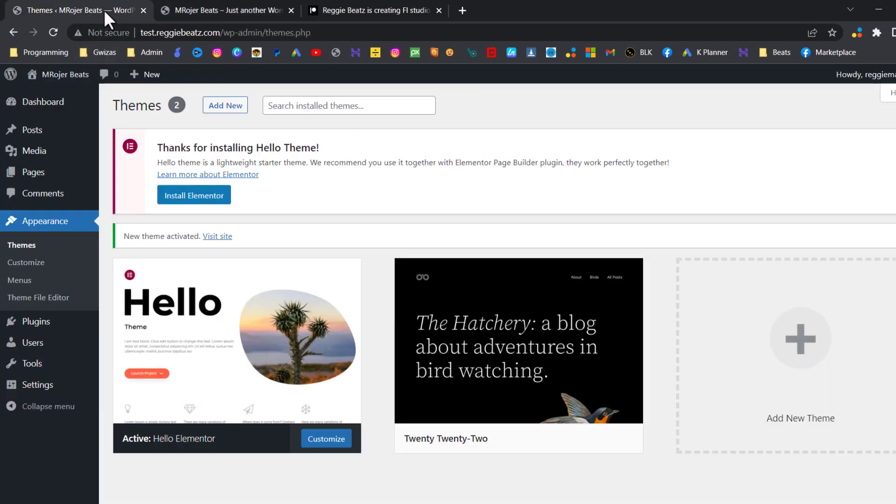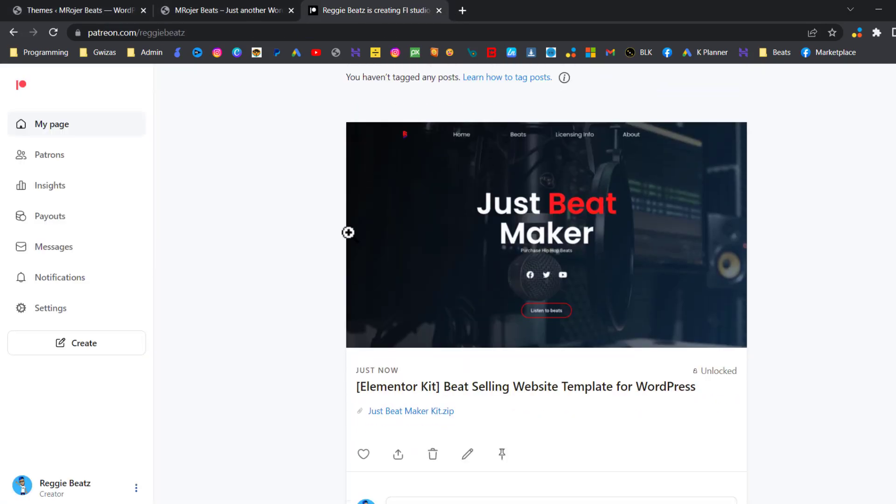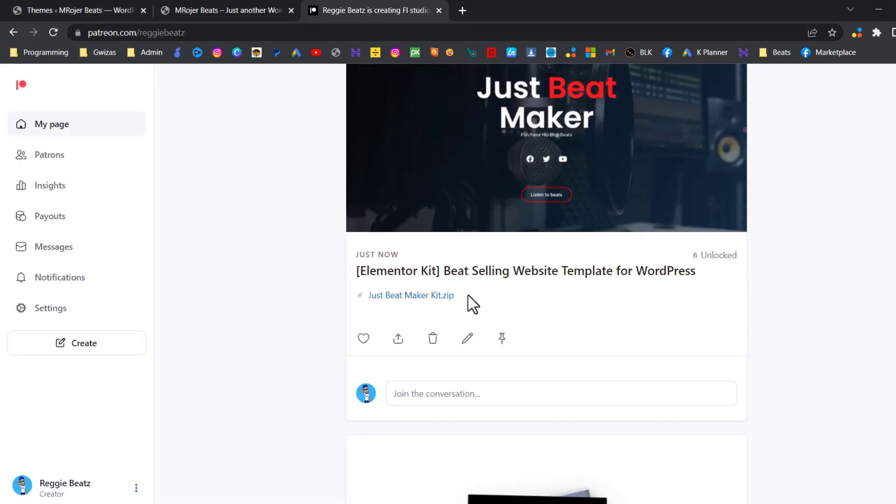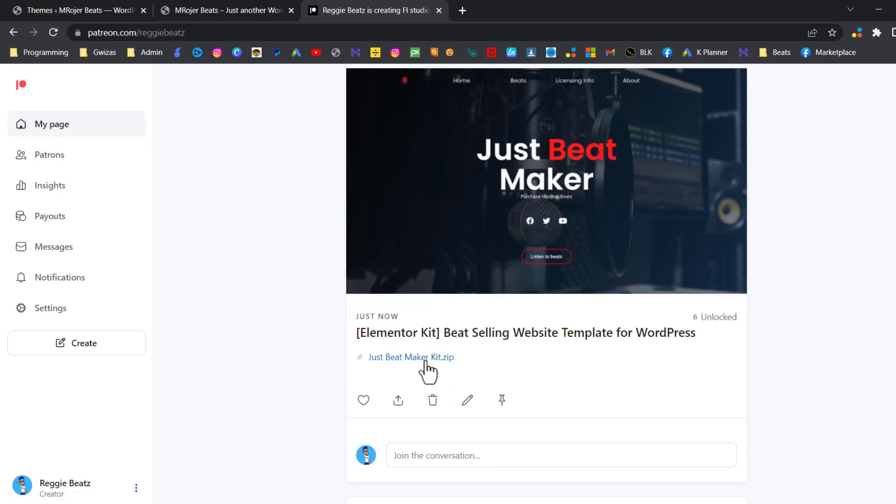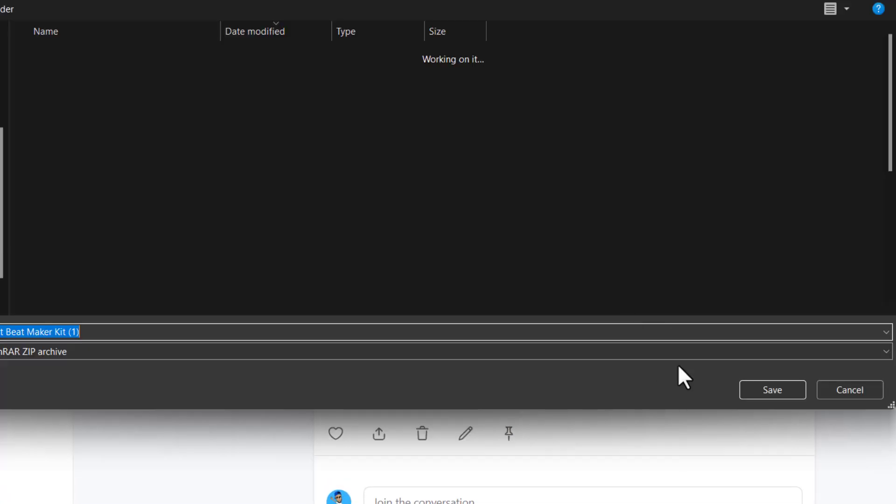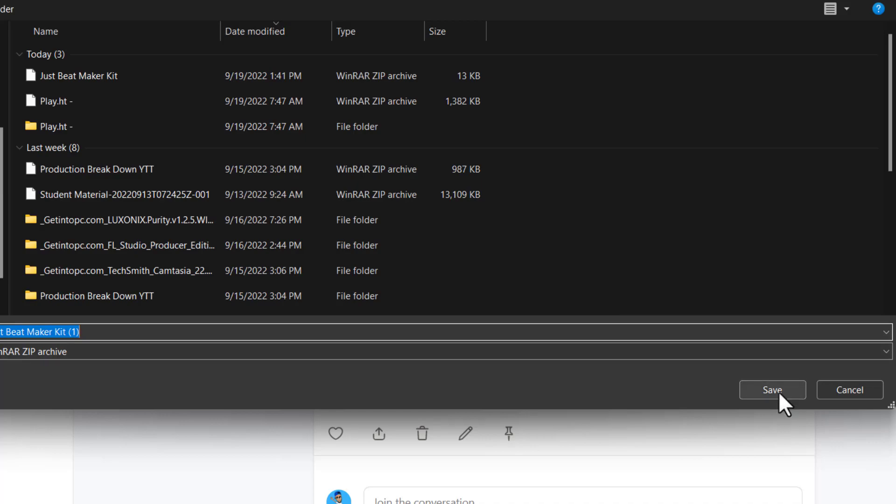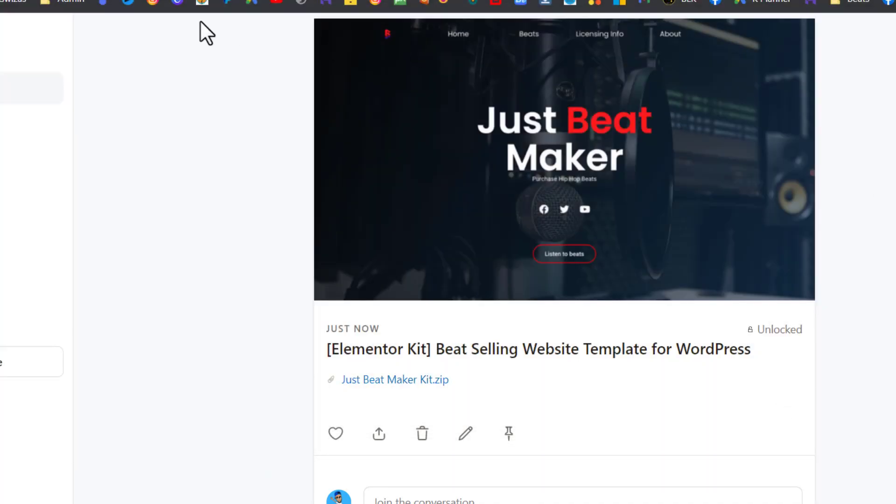So I've created an Elementor kit for us to start with. The link is in the description below, check it out, and the link will take you to a place like this. You just need to click on Just Beat Maker zip and download, click Save, save it anywhere.